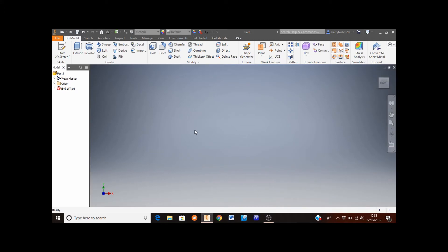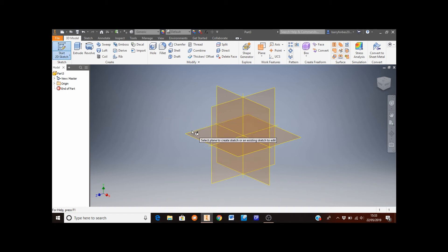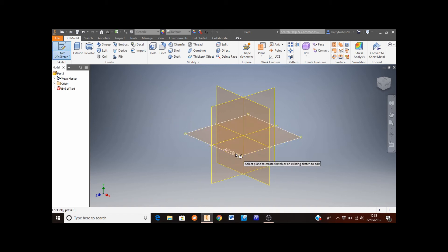We're going to create a sketch to begin with, so go to the top left hand corner and click on the Create Sketch icon. From the three workplanes you're given, select the XZ plane.